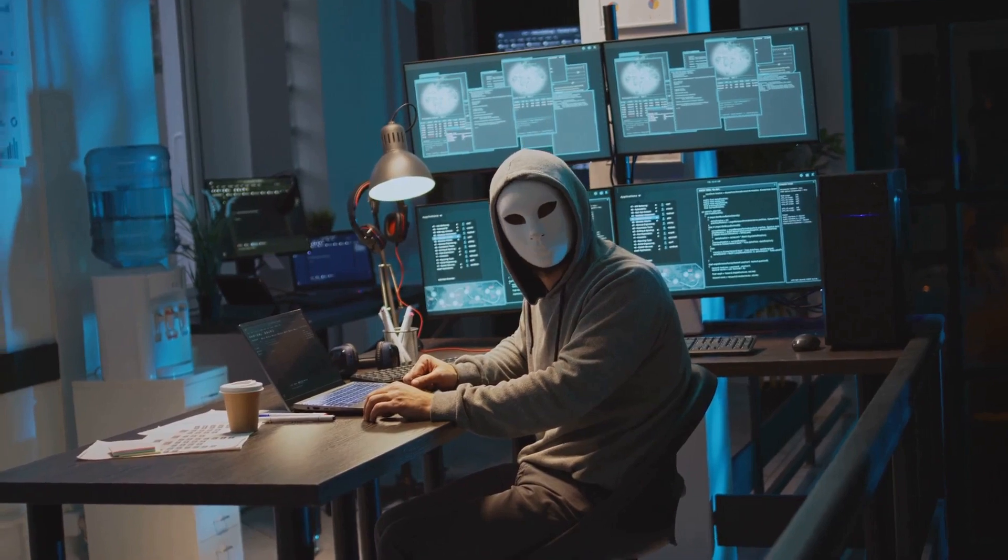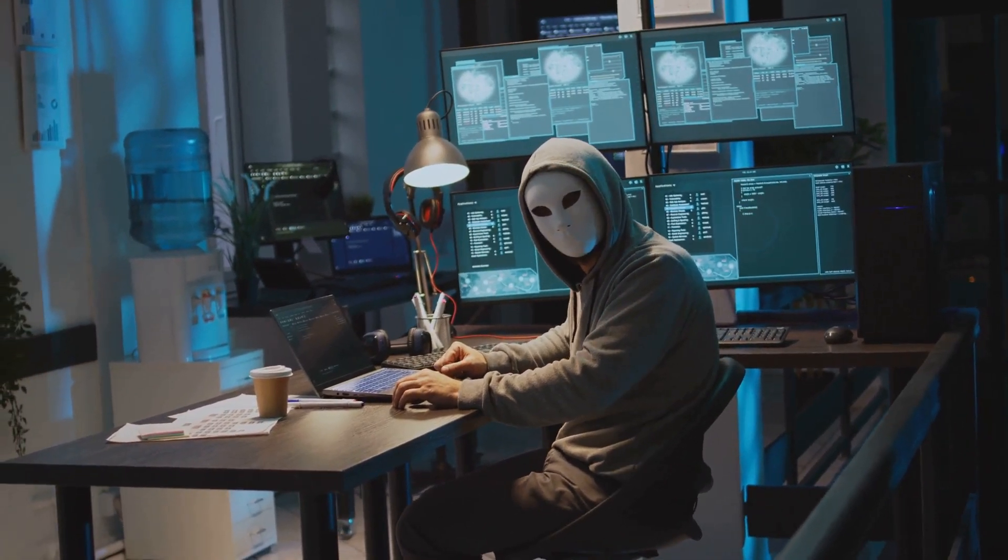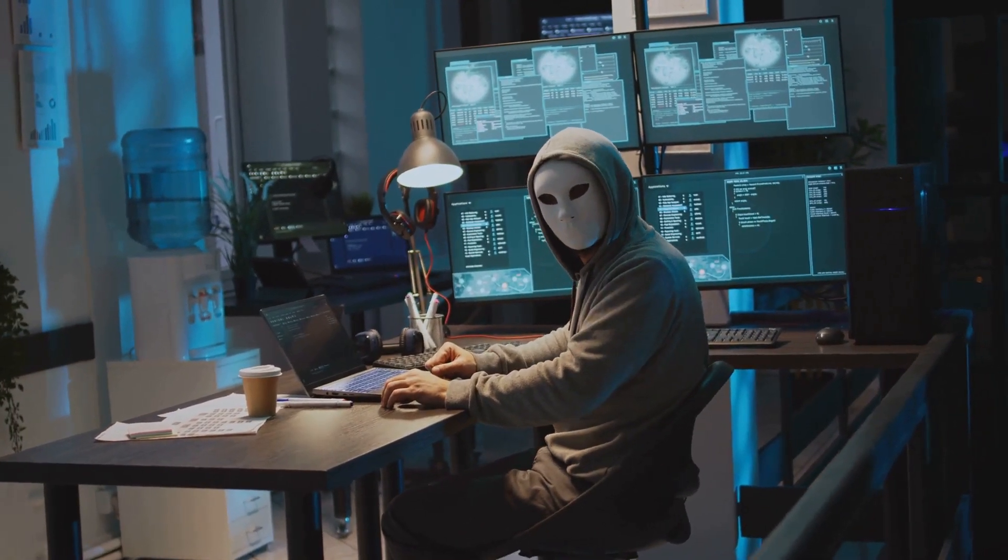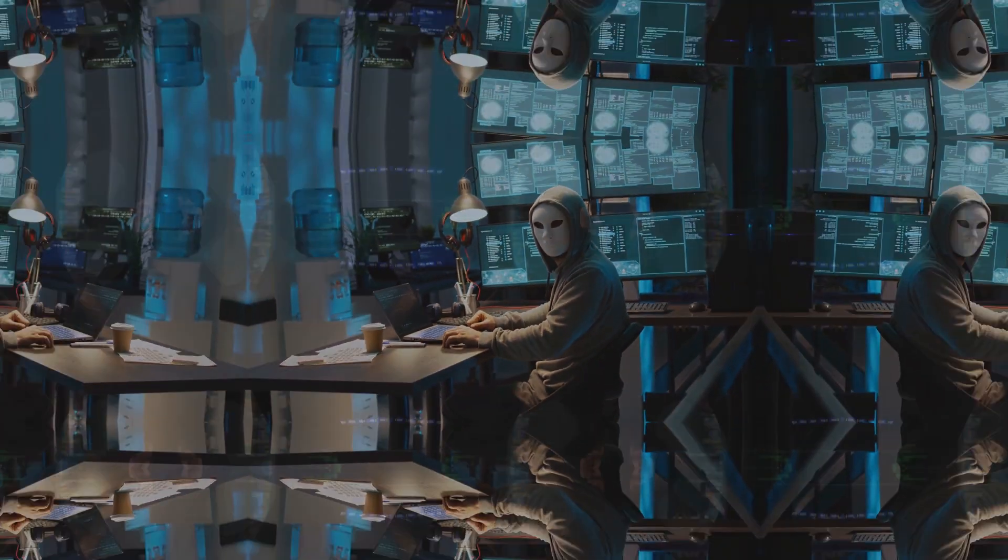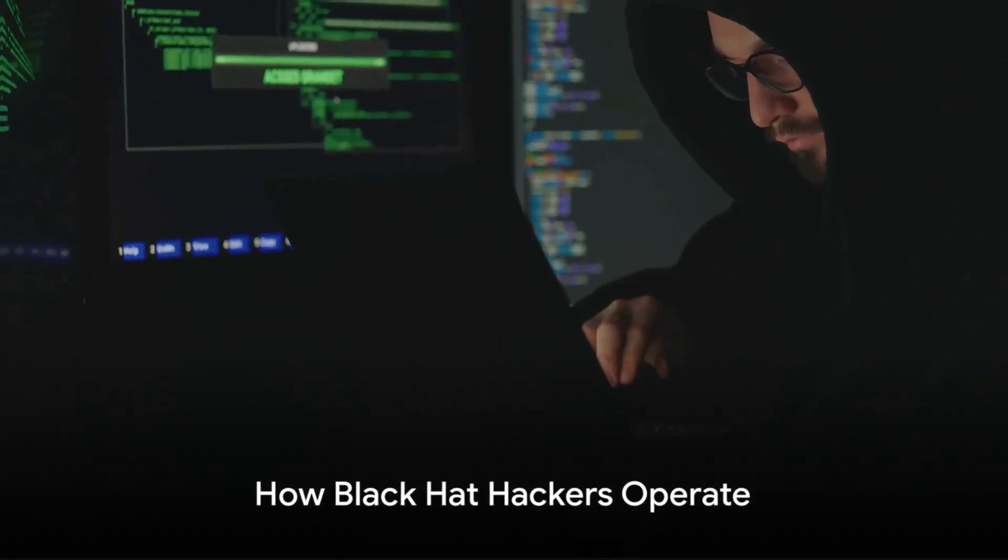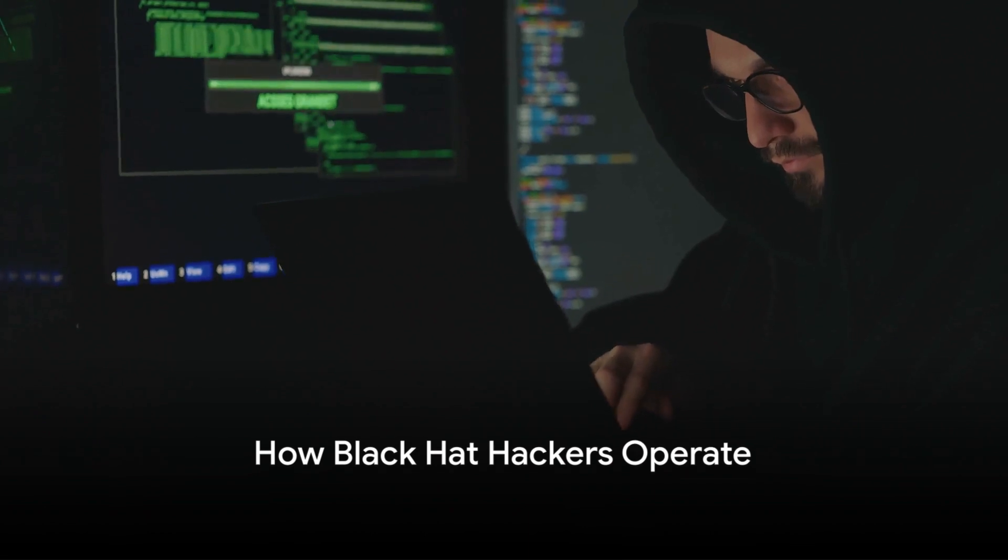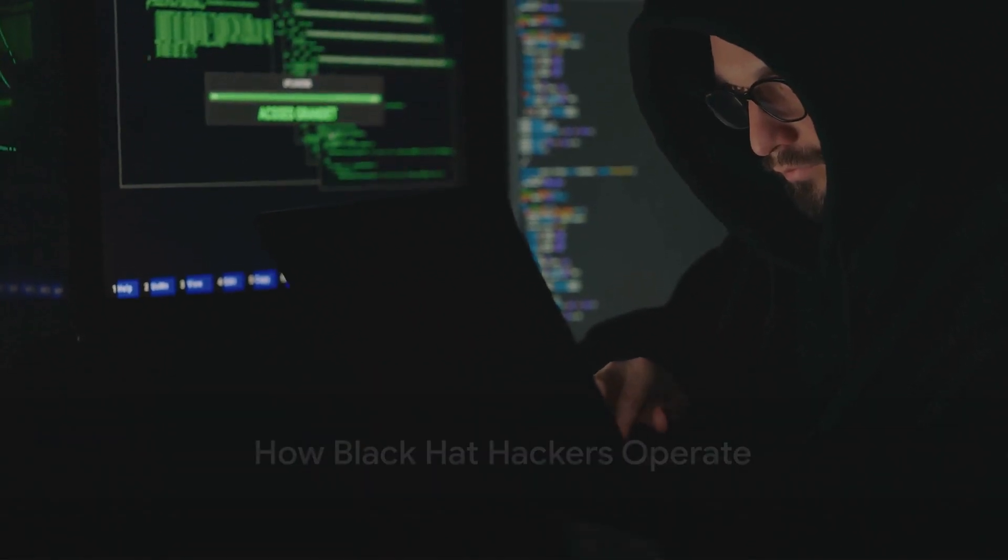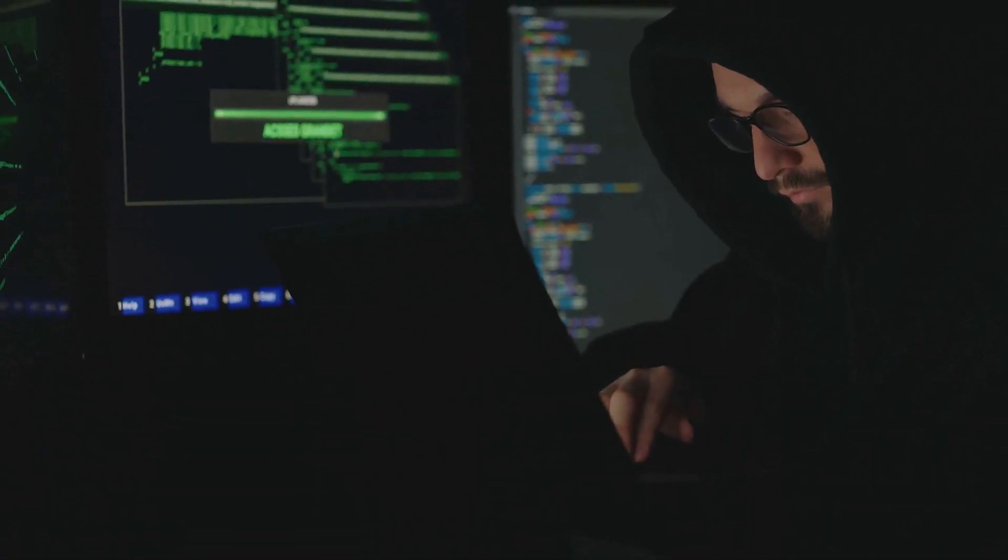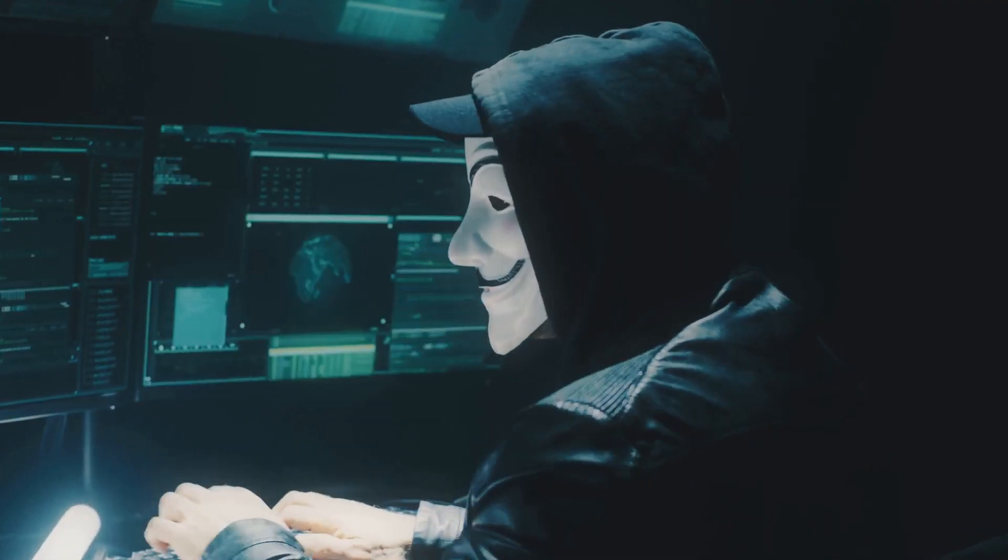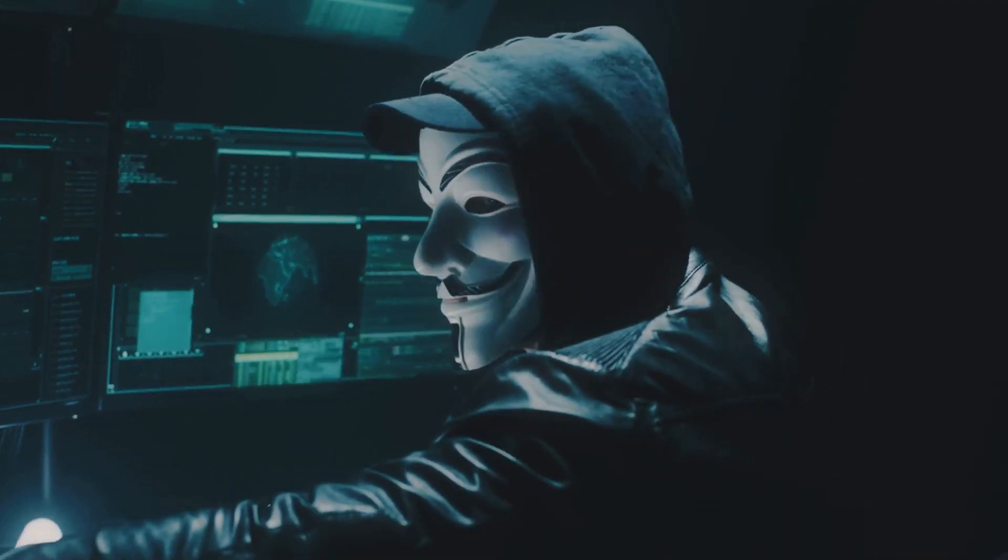Now that we know who black hat hackers are, let's delve into how they operate. You may be curious about how black hat hackers manage to wreak havoc in the cyber world. Well, they utilize a variety of crafty techniques.